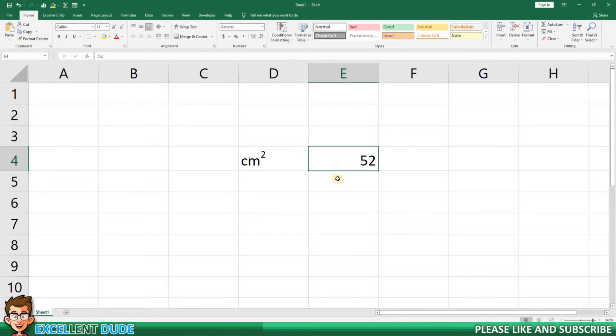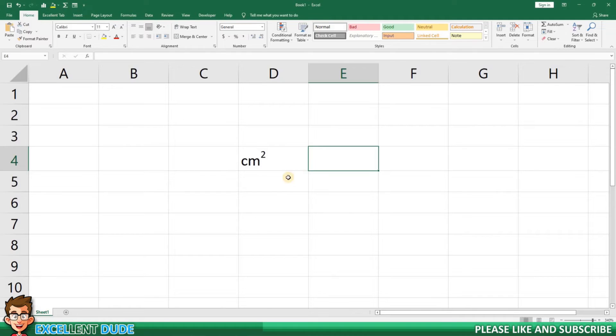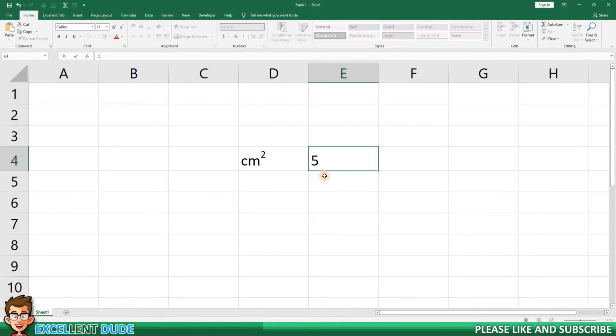Don't worry, the solution is quite simple and it will actually work for both text-based and number-based values. Once again, I'll start with the number five.